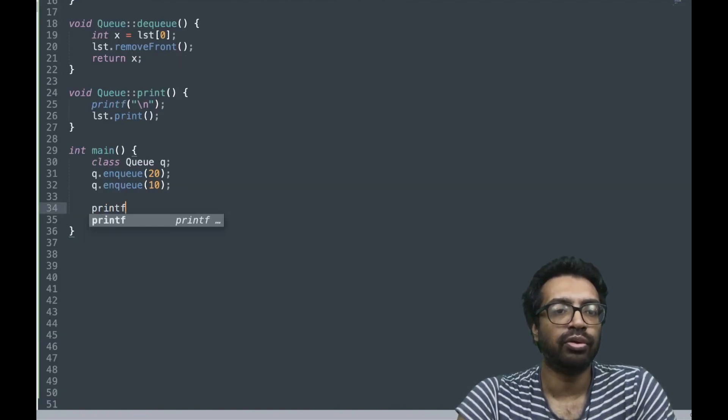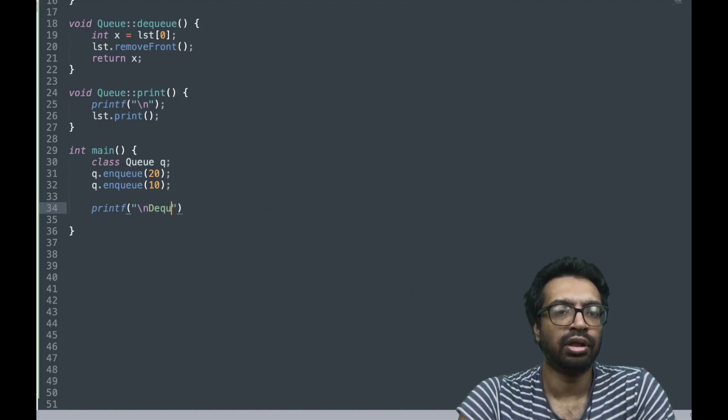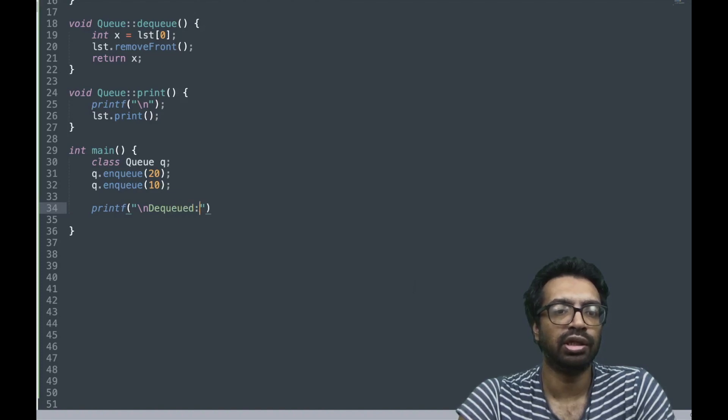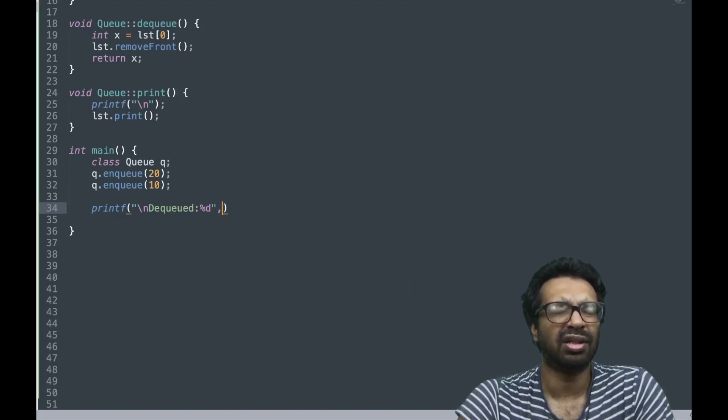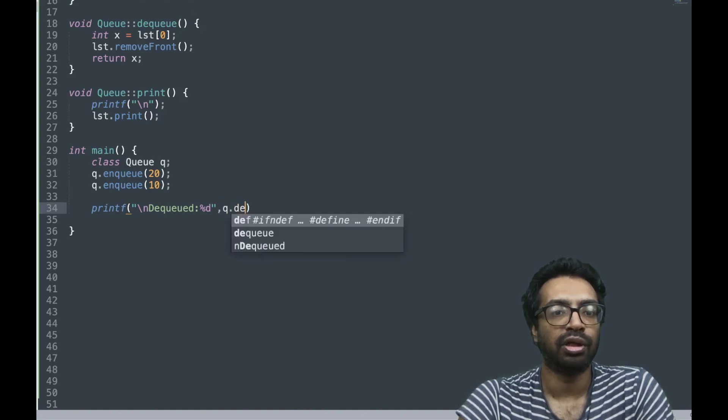I am going to now write enqueued, enqueued %d, queue.enqueue, queue.print.